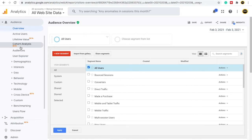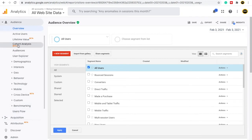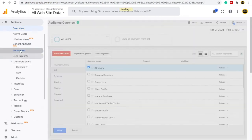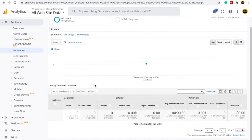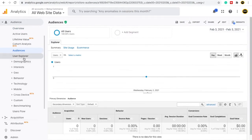Now there is also a Cohort Analysis option, but it's not possible to understand this feature right now. We will discuss cohort analysis after you have learned about settings, how to create goals, and everything else. Once you learn those things, you can easily understand cohort analysis. For now we will leave it and move to the Demographics section.